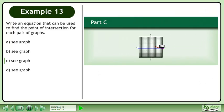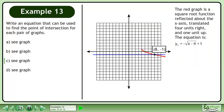Now we'll move on to part c. The red graph is a square root function reflected about the x-axis, translated four units right, and one unit up. The equation is y1 equals negative 1 times the square root of x minus 4 plus 1.